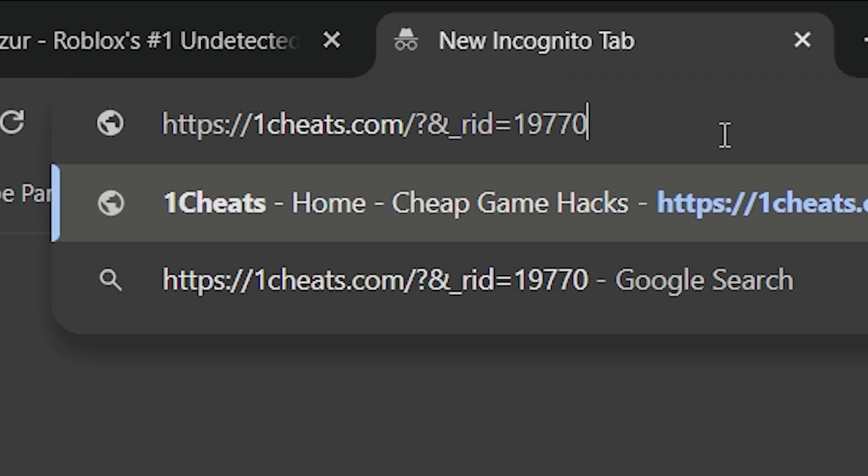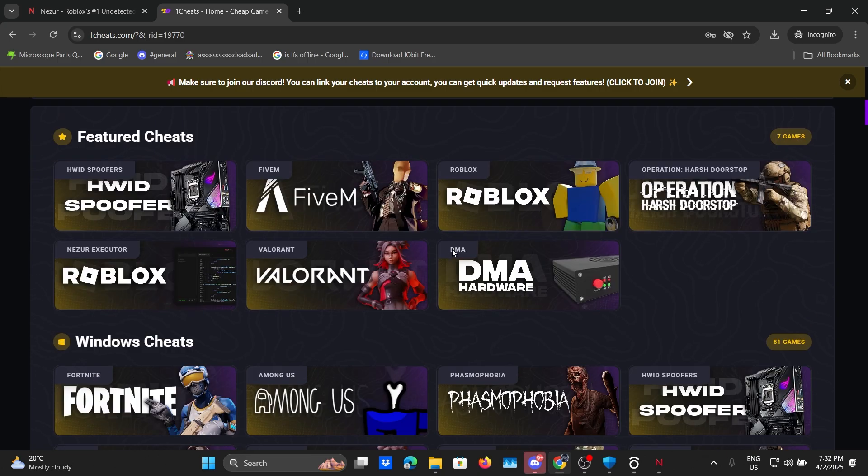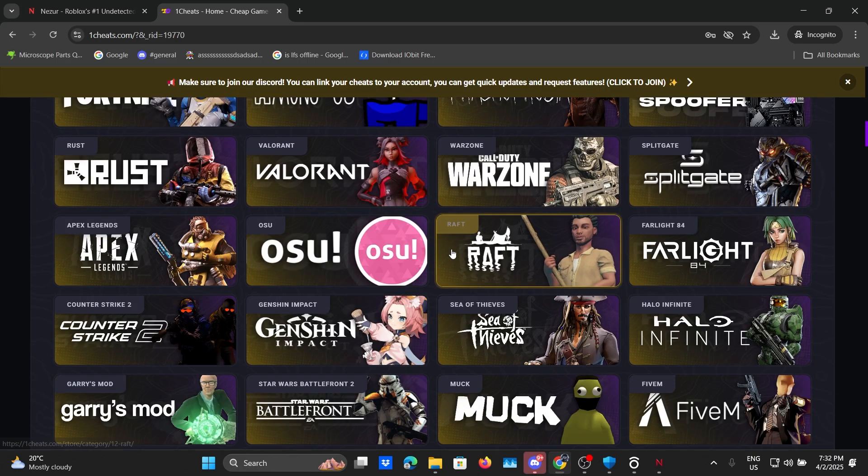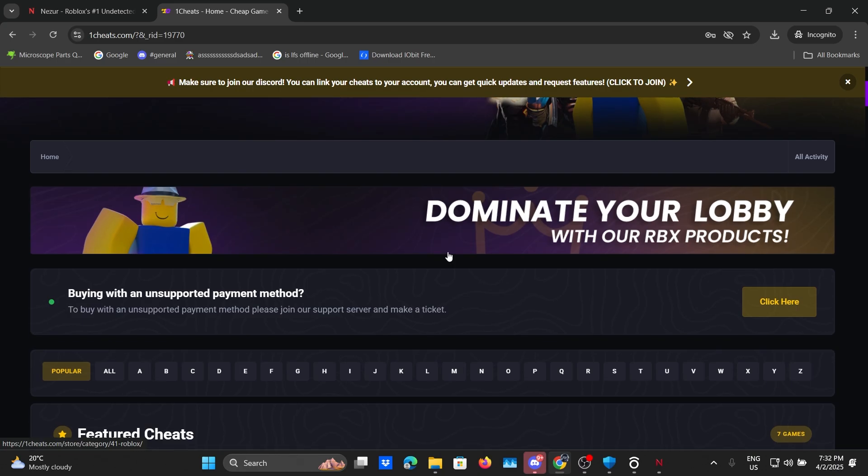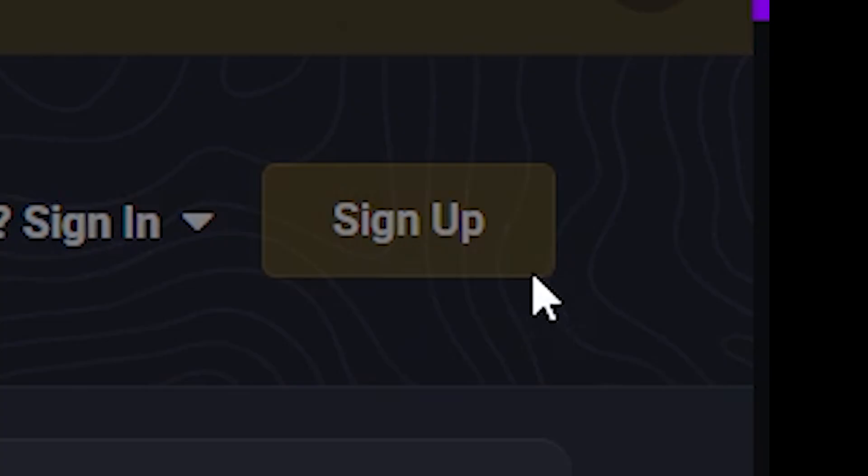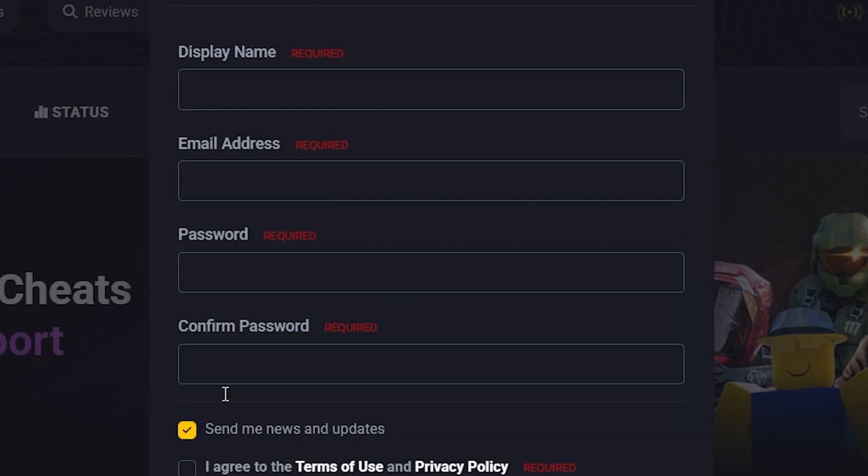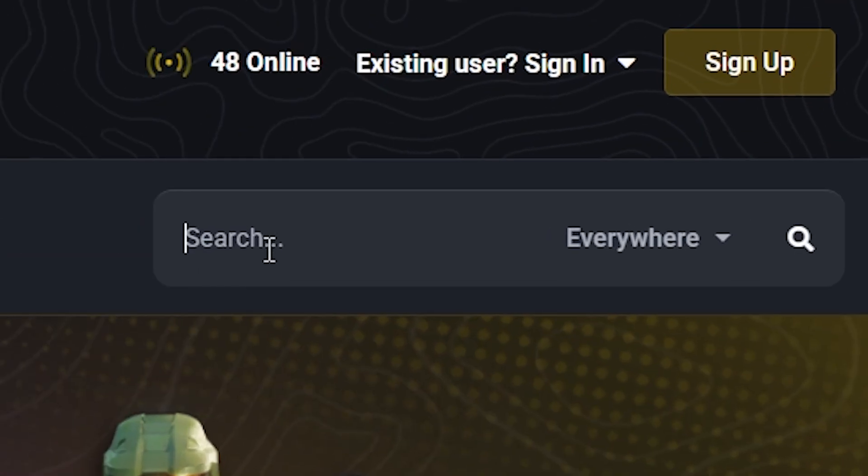It will look like this then it will take you to 1cheats.com which is known to be one of the most popular cheating websites ever. Click on sign up, make an account, and once your account is done go to the search bar and search for Nazir.